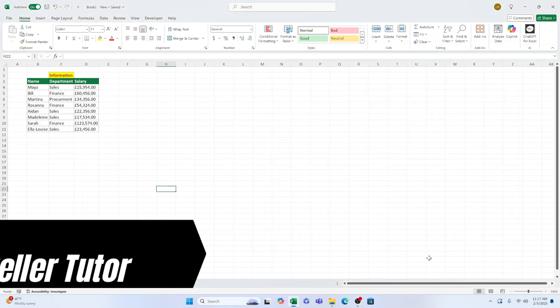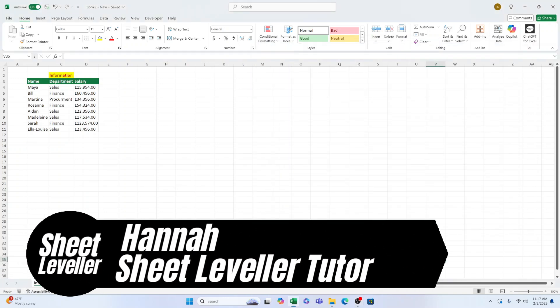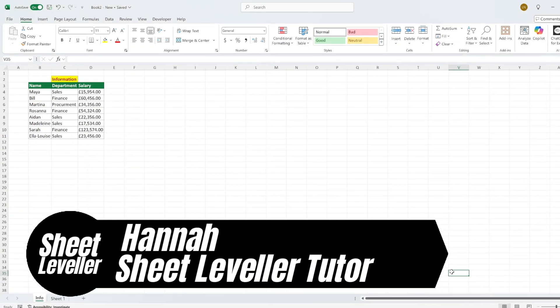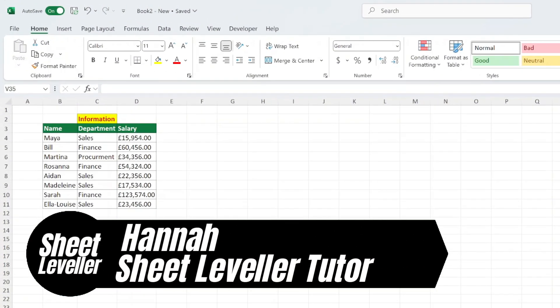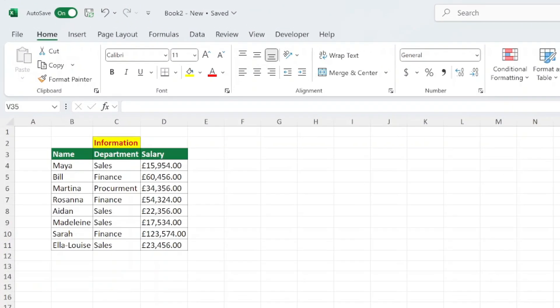Welcome, I'm Hannah, and I'm here to show you how to use the Excel shortcut to merge cells. This video tutorial will walk you through the steps you need to take to make the most out of this useful feature. So let's get started.